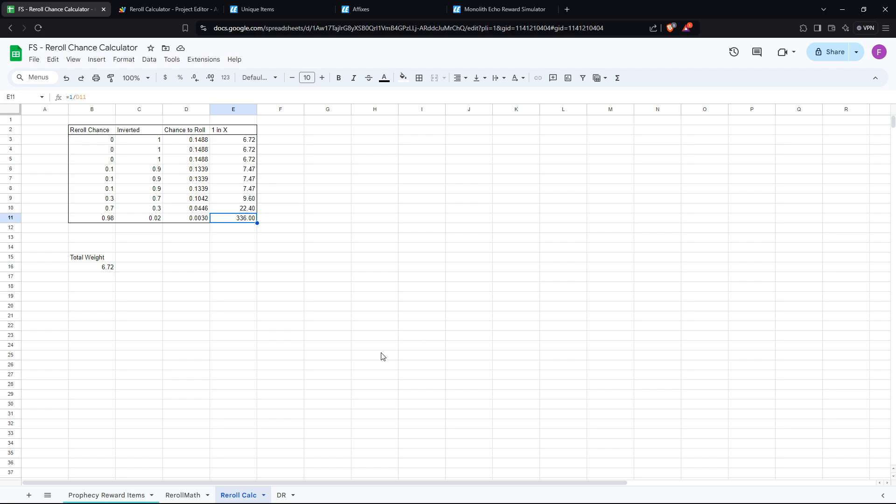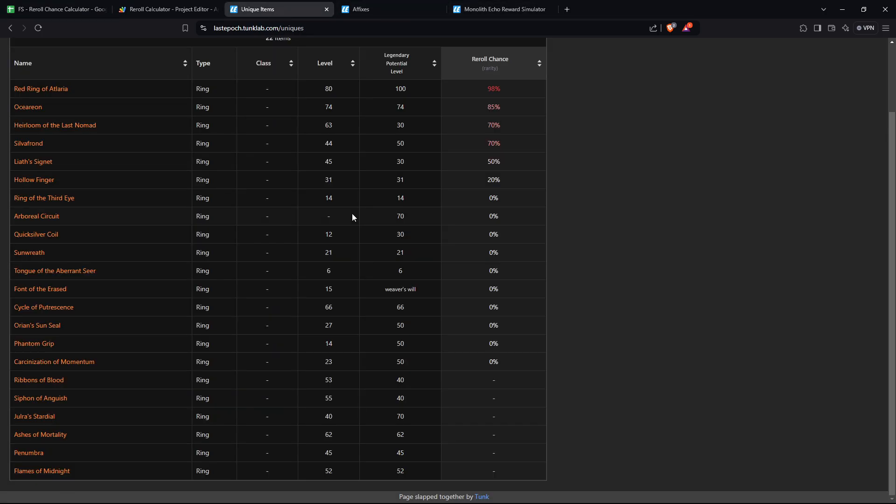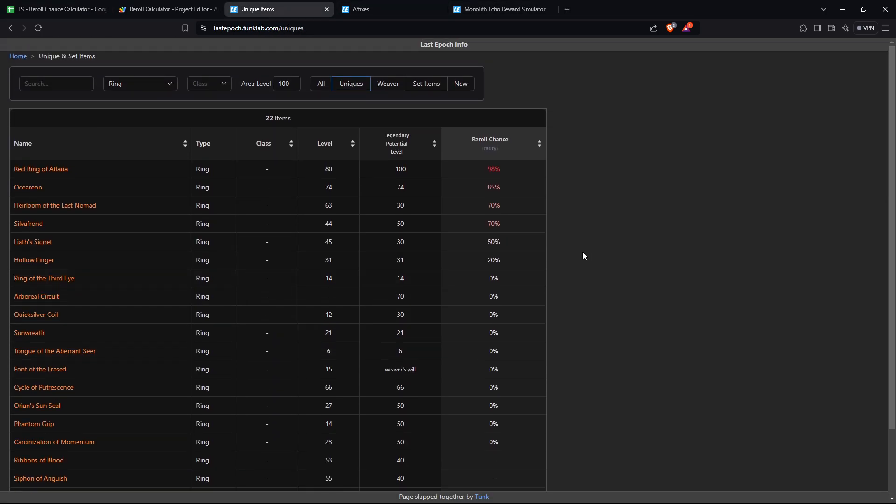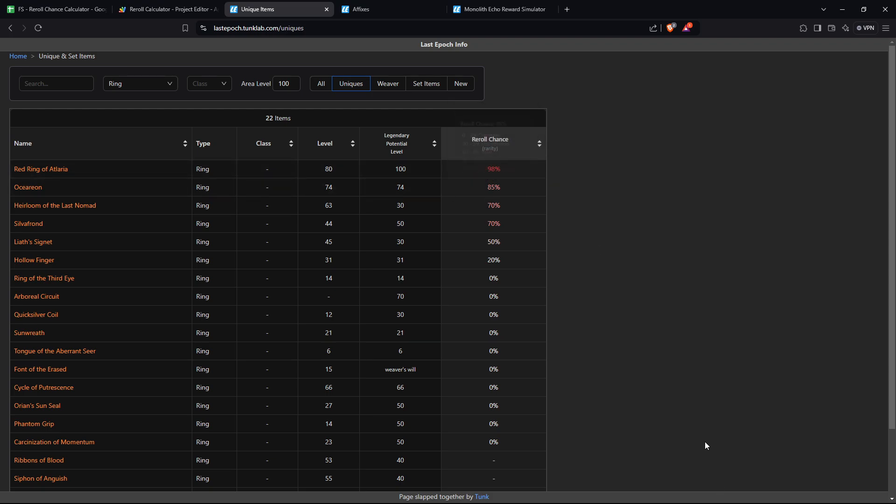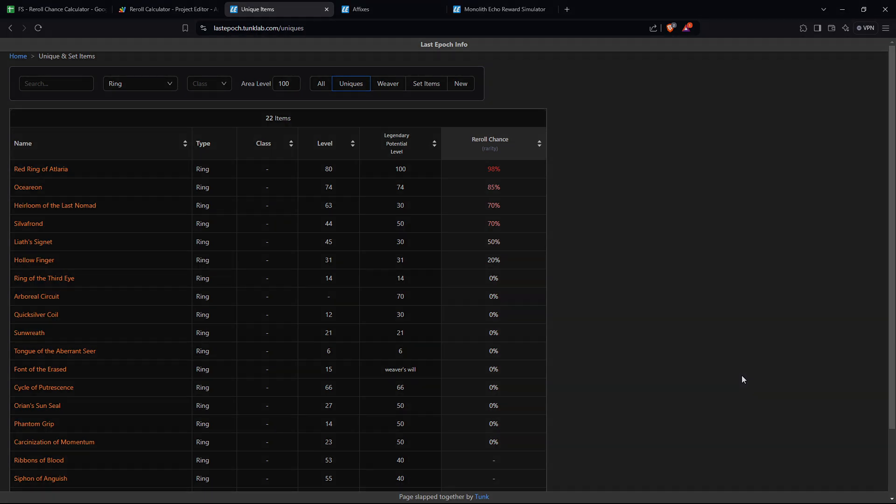Reroll chance is cool. Math is cool. I think the main reason why EHG did it this way, I'm pretty sure they've said this before, but yeah, basically what it means is that as they add more items into the game, they don't need to adjust the drop chances of items. They just add a new item and the pool will automatically adjust accordingly. So yeah, really cool stuff. Enjoy the math. And yeah, I'll catch you guys in the next one. Cheers.